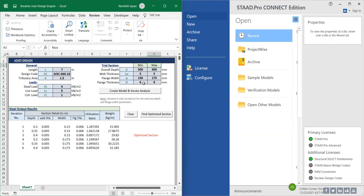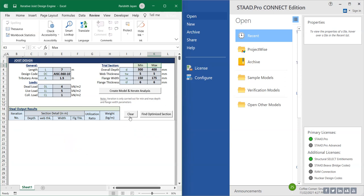But the overall depth and flange width can vary. Based upon the minimum and maximum section, the number of possible iterations would be done. So let us have a quick check.